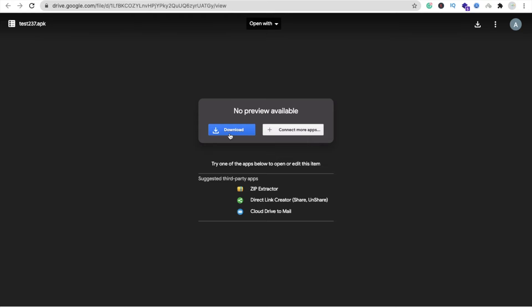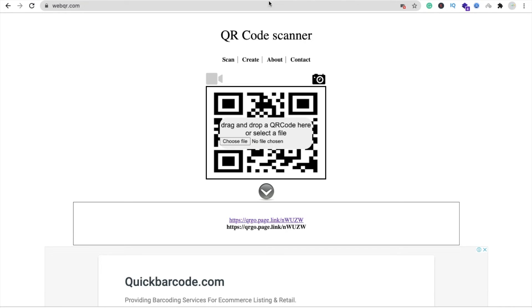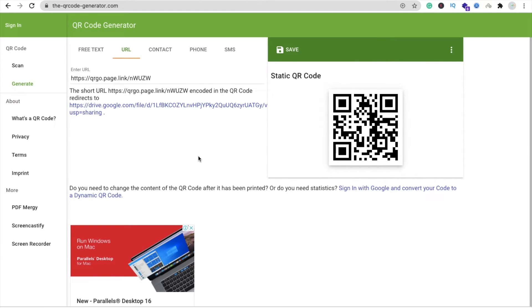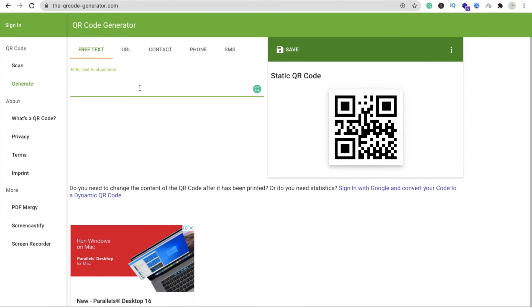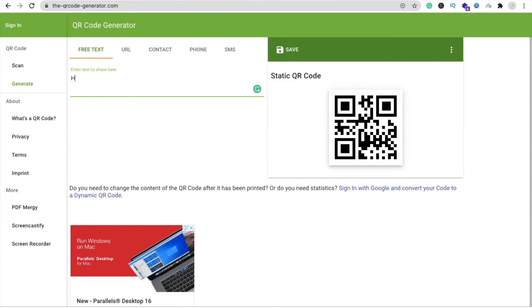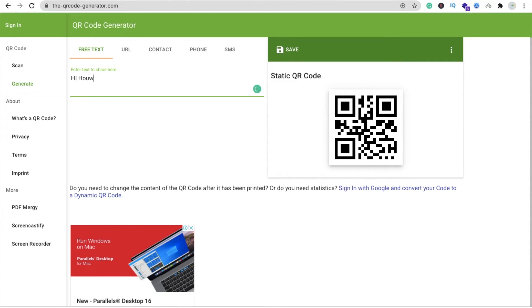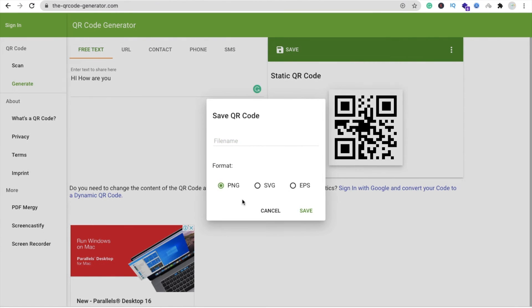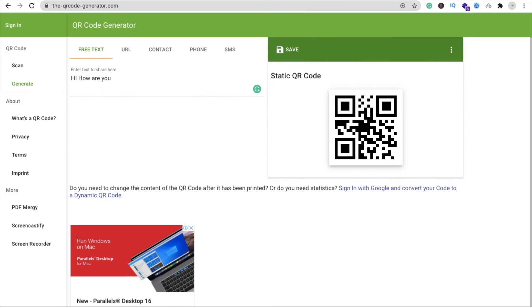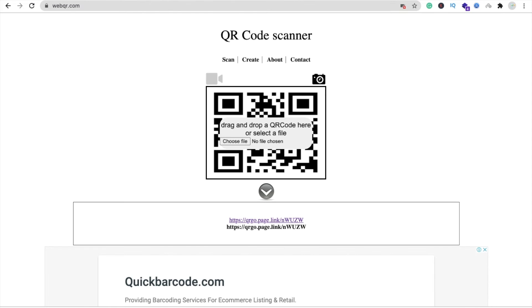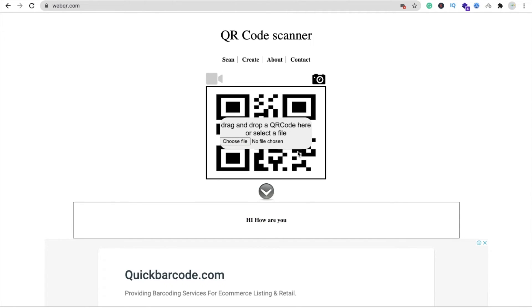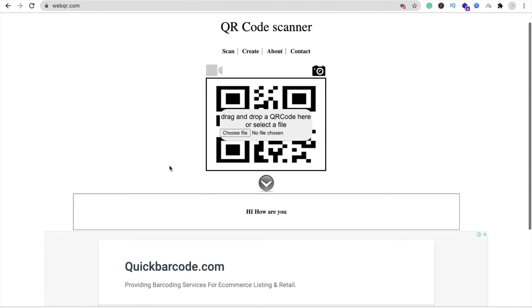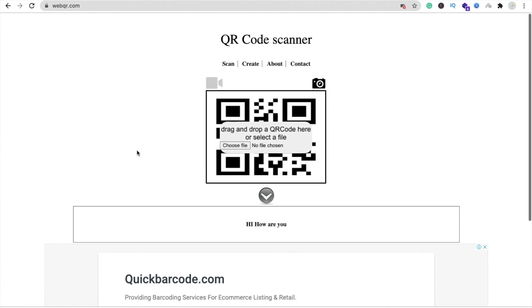So anyone can download your APK file from the QR code. You can convert anything here. For example, if I have one message like 'hi how are you', you can send this text with a QR code. You can save this QR code, and whenever someone scans this code, they can see your message.